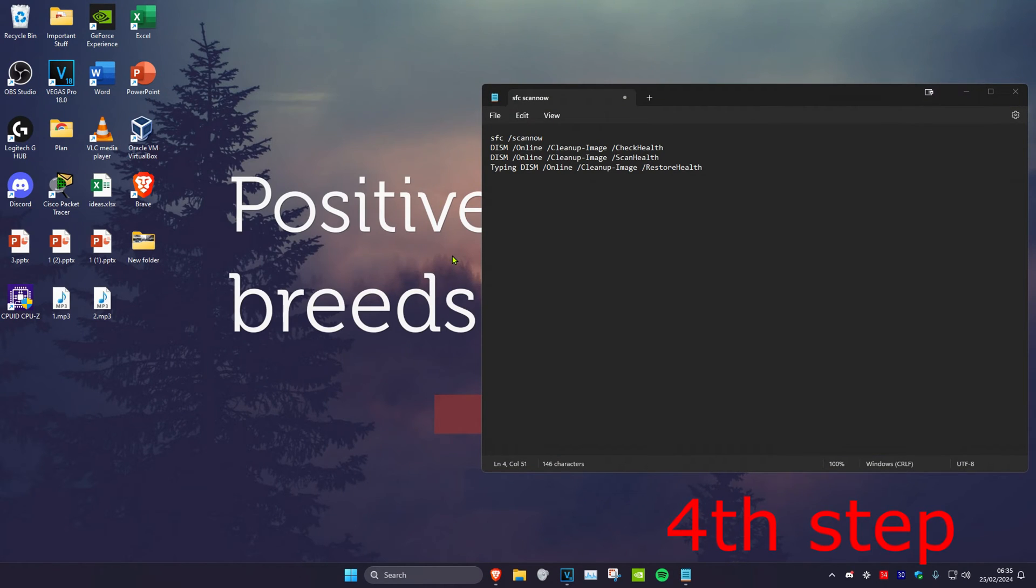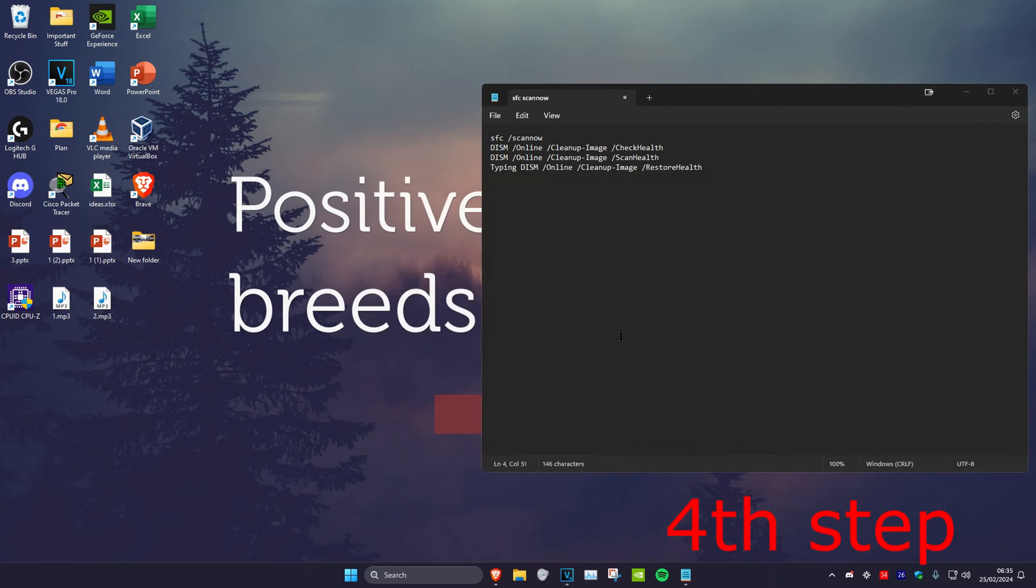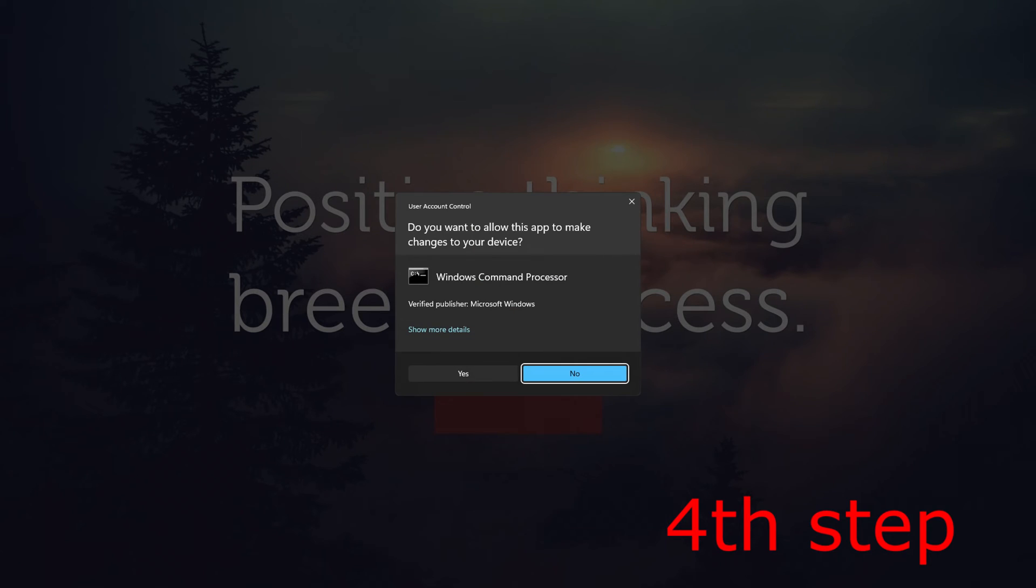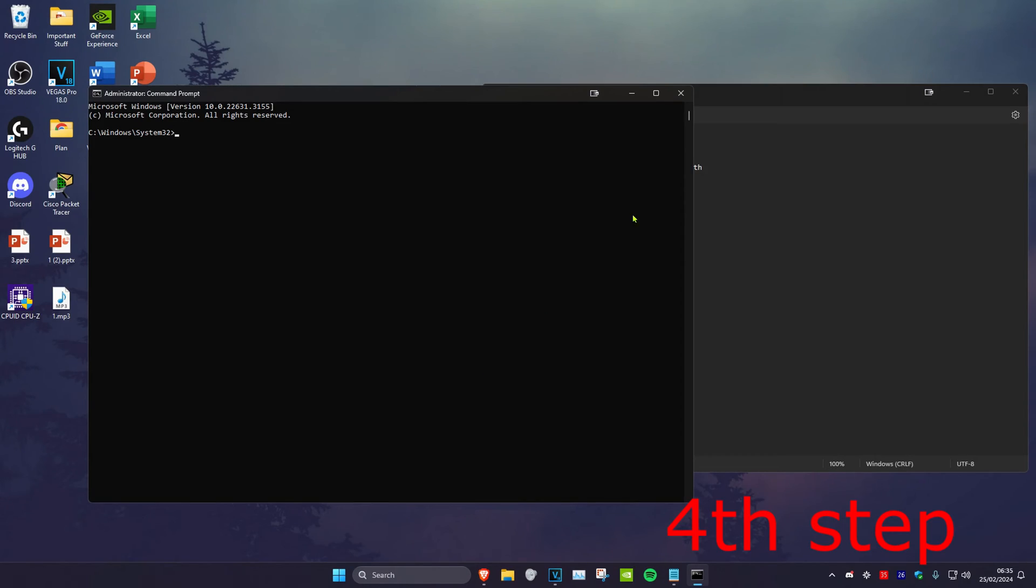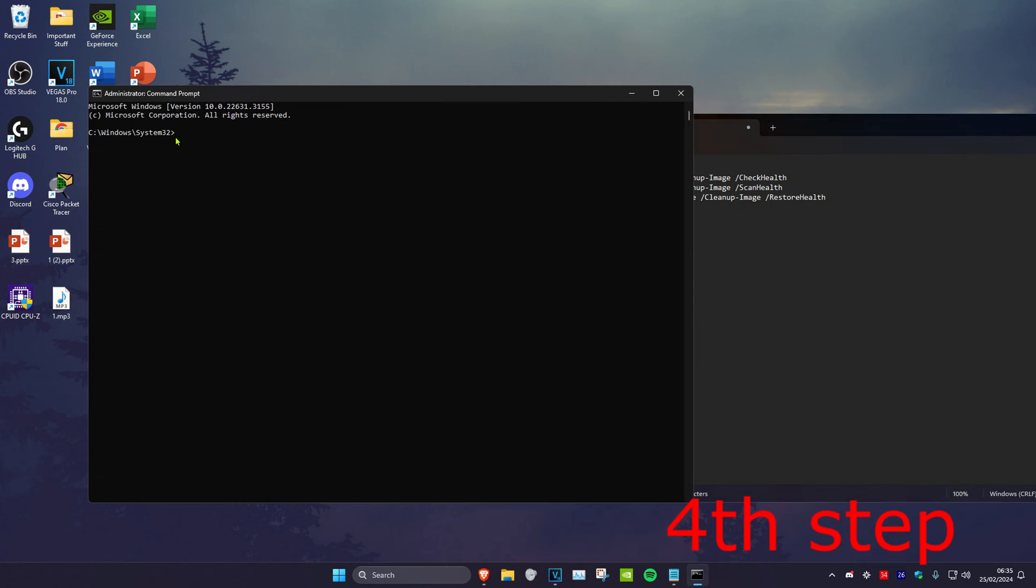Now for the last step we're going to head over to search and type in CMD, then we're going to run it as administrator and then click on yes. Now once you're on this you want to copy and paste these four commands into CMD. These commands will also be down below in the description but I'm just going to type out the first one.